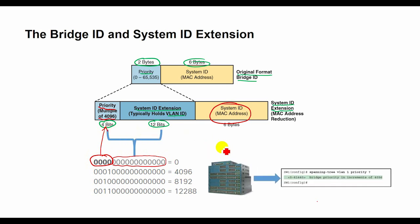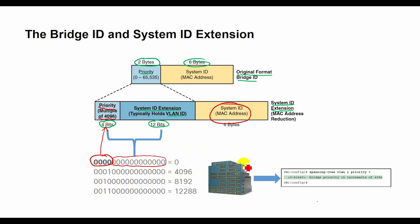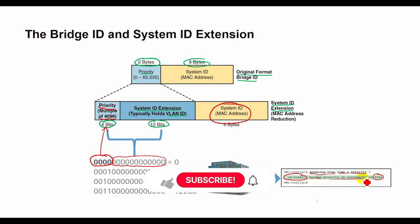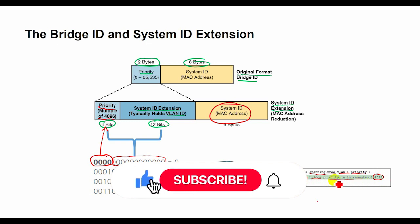The priority field was originally a 16-bit number which represented a decimal number from 0 to 65,535. The configuration command 'spanning-tree vlan vlan-id priority' requires a decimal number between 0 and 65,535, but it must be a multiple of 4,096.